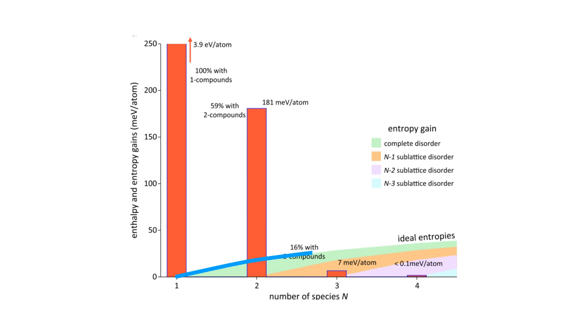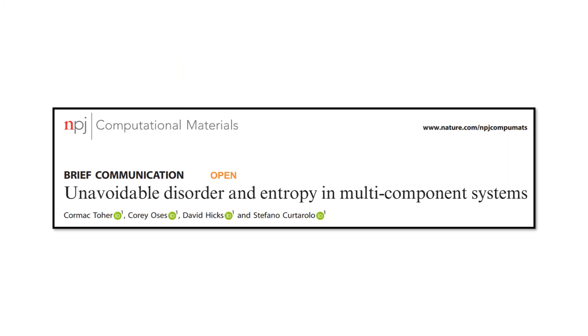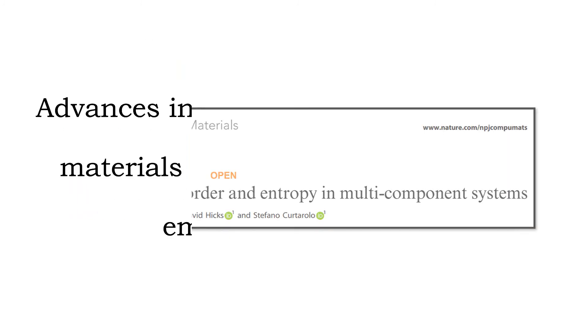When you begin to mix unreacting elements together, we can achieve entropy-based stability much faster. In their own words, advances in materials research will be driven by embracing disorder.